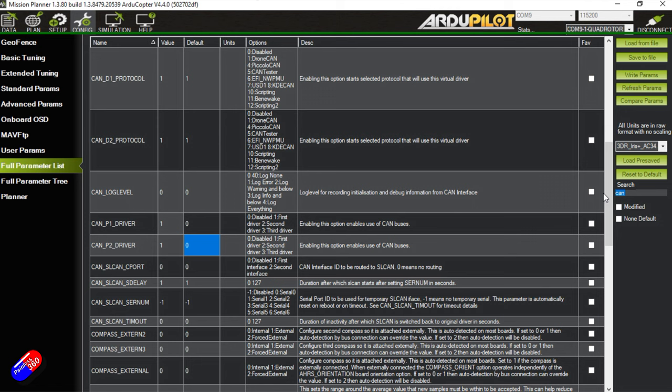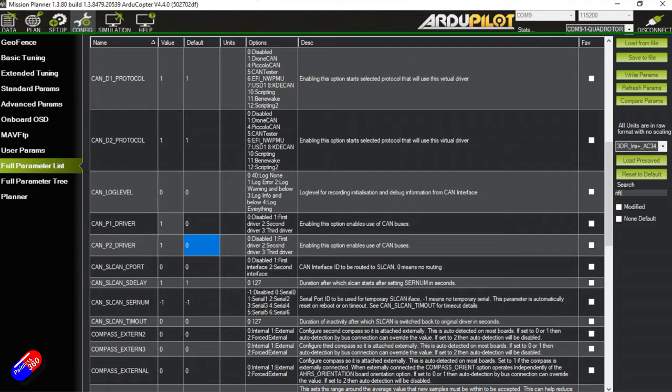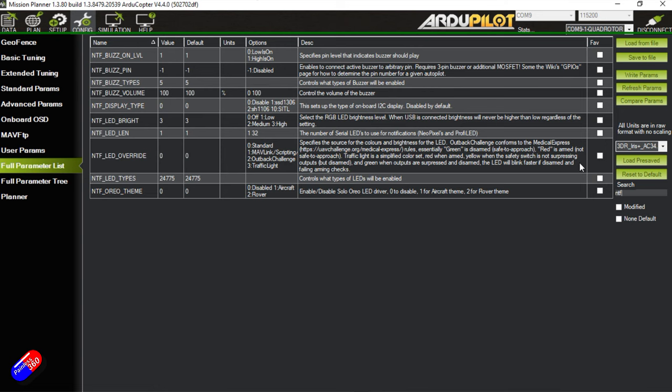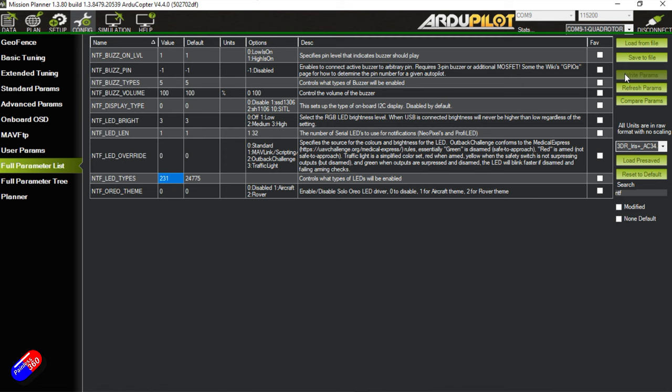We also need to do something to enable the LEDs on this particular GPS, because it uses a different type of LED. When you search for NTF, we're going to change this LED type here, which by default is normally drone CAN. So that's now enabled. I'm going to write the parameters.